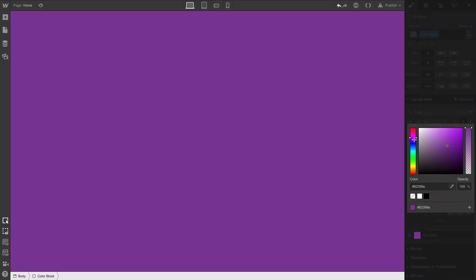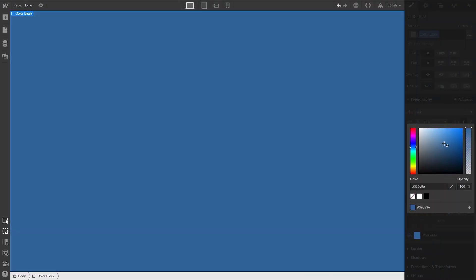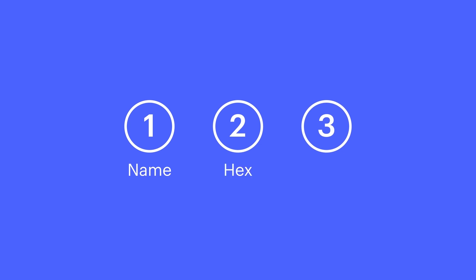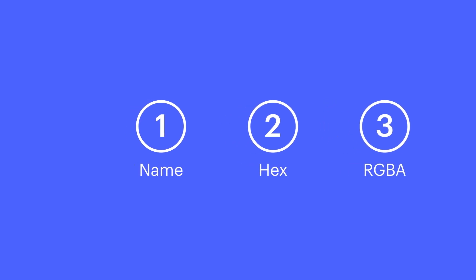Using a color picker could be helpful, and sometimes it's all we need. But for precision, we often want to get more specific. There are three common ways that colors are represented on the web: color names, hex codes, and RGBA.